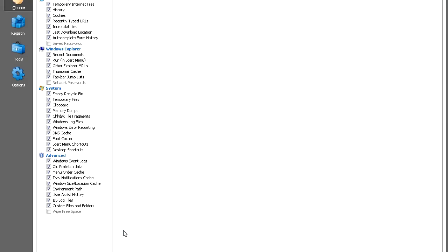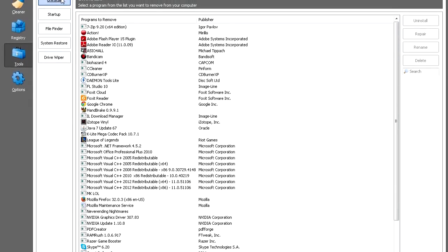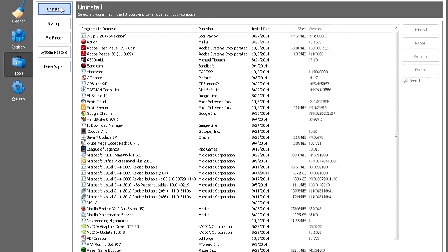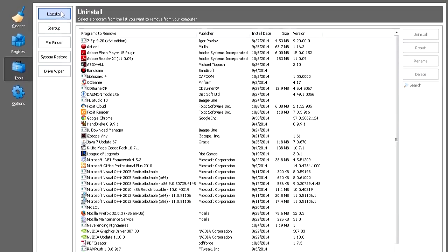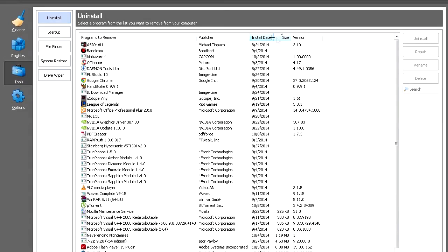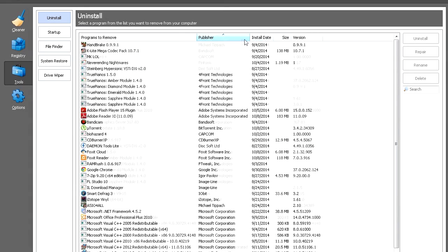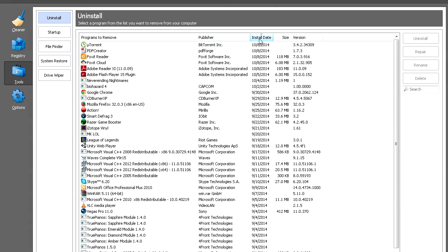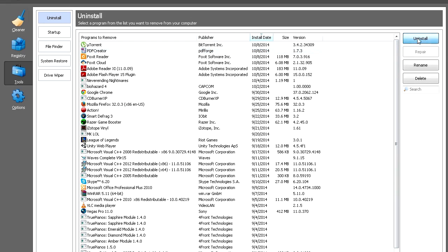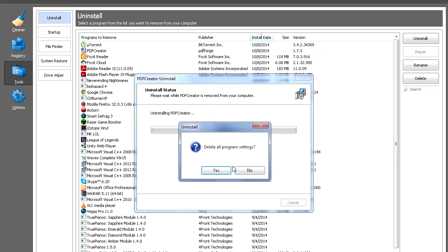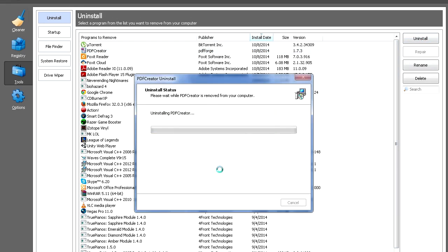First, get CCleaner. Click on Tools, then click Uninstall. We're going to delete programs we don't need so they don't take space on our computer and slow it down. Select programs you don't need, like PDF Creator, click the Uninstall button, and follow the instructions.